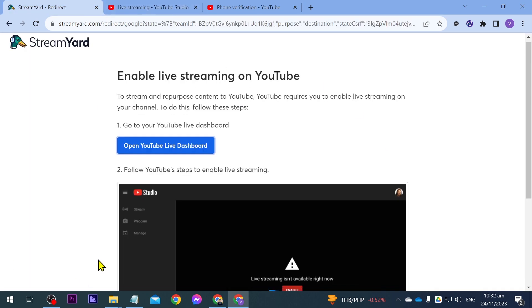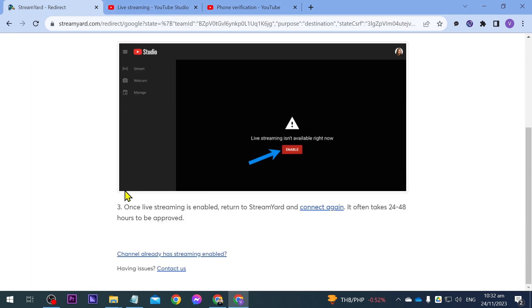If we're going to go back here, you can see that we are still in here. But yeah, congratulations everybody. That is how you're going to use StreamYard on YouTube.